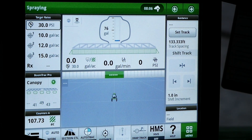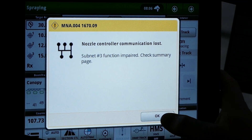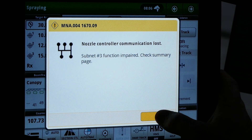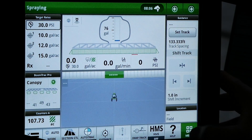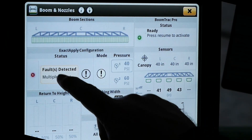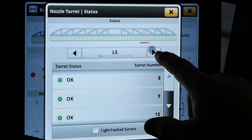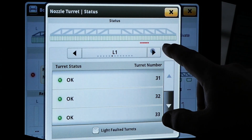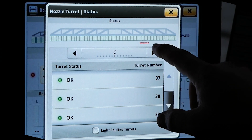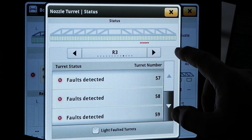During machine operation, a 1668-1671.09 communication fault may become active. This fault indicates the CAN communication circuit has failed, not allowing the communication of the nozzles to the master nozzle controller. Any nozzles outboard of the failure will also report as faulted. Navigate to the nozzle turret status page by tapping on the boom and scroll to identify the nozzles reporting the fault.